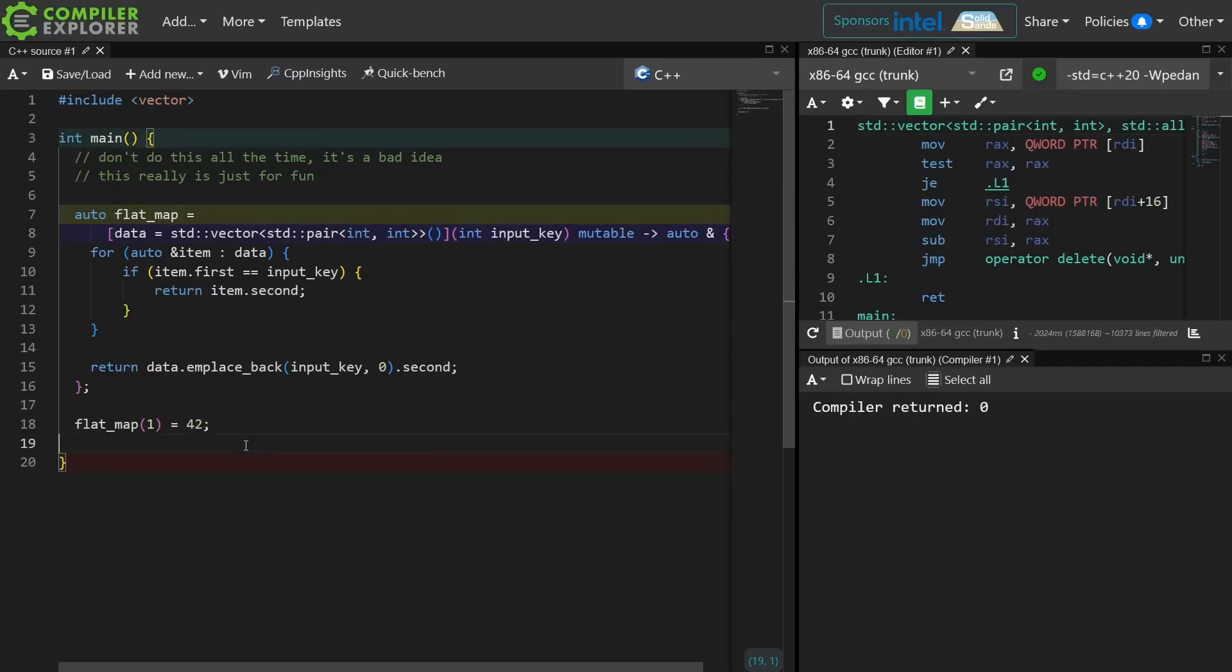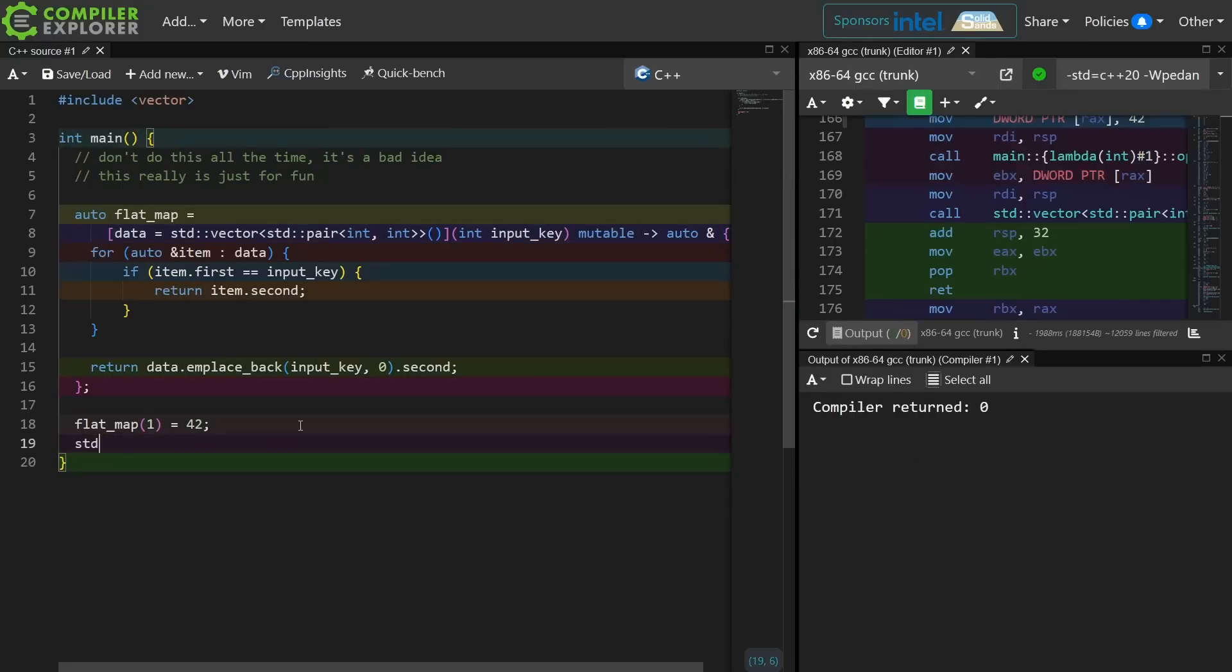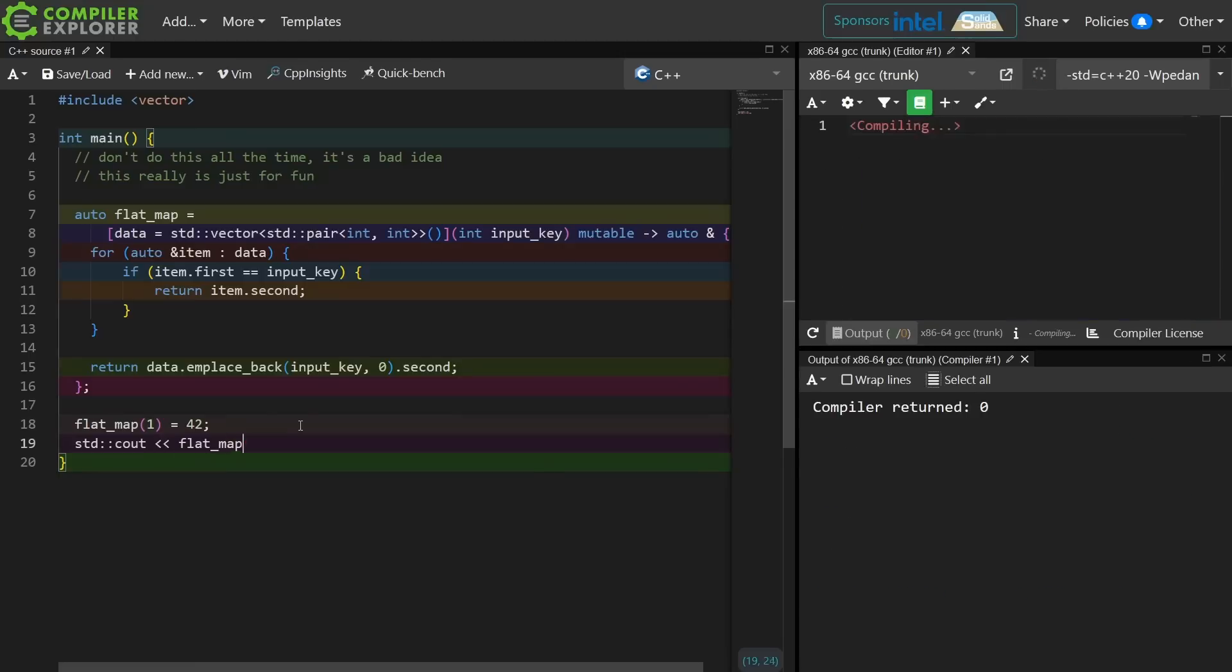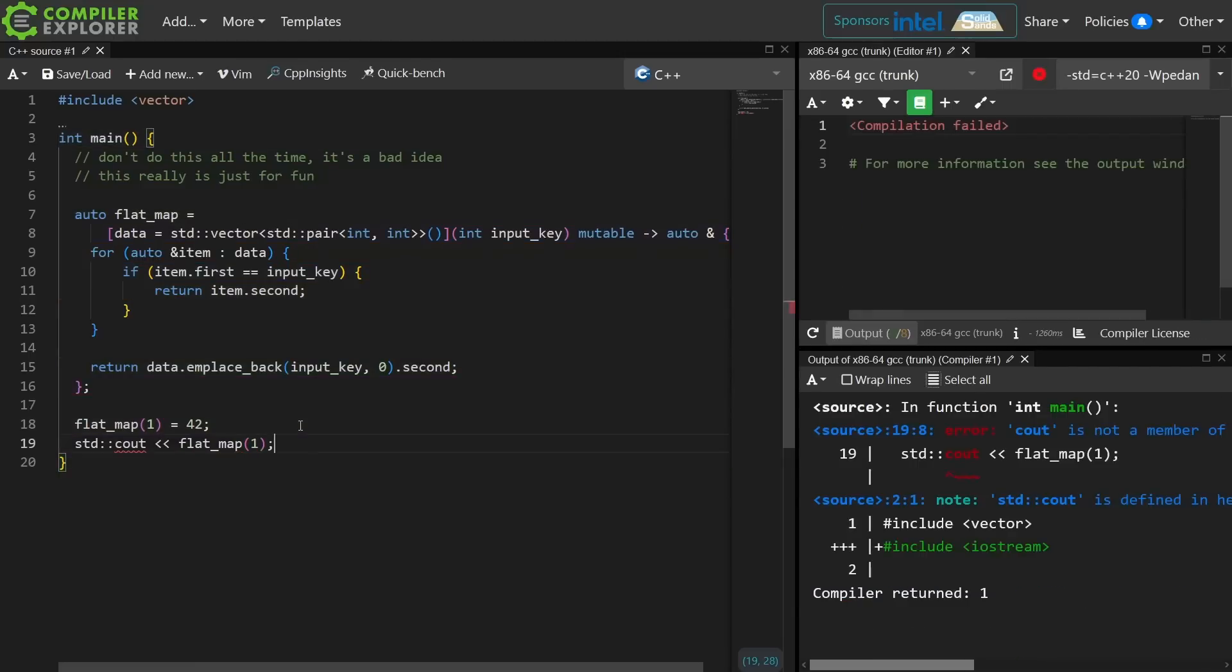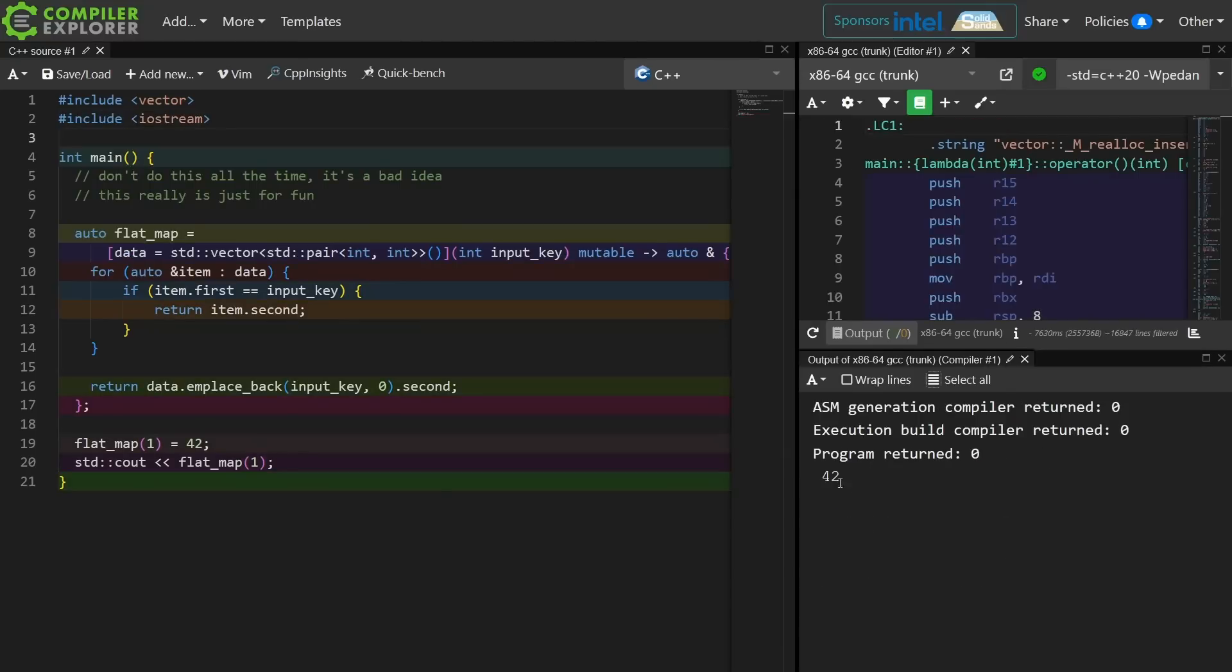So now we have a flat map and we can do things like, don't we all long for the days where standard print from C++ 23 is actually implemented by our compilers? Very good. We're getting 42 printed from our program. Everything is working as expected. We have a flat map implemented entirely as a Lambda.